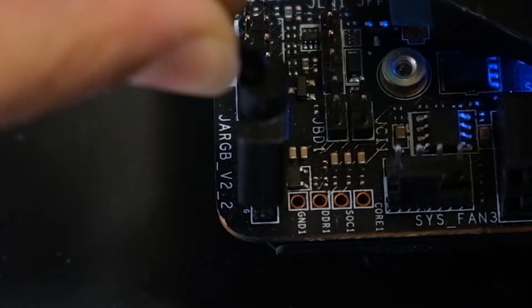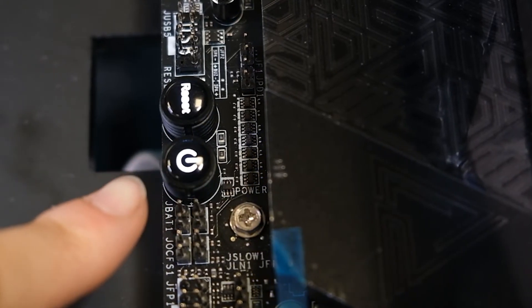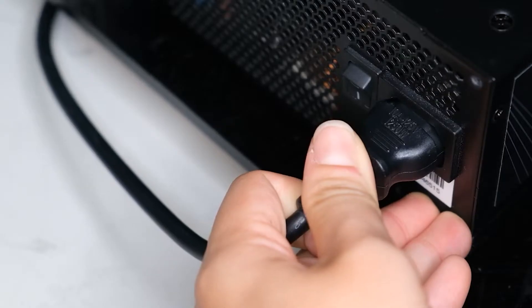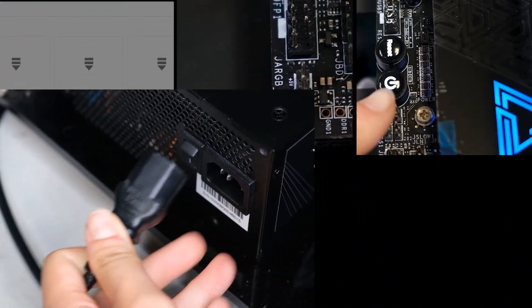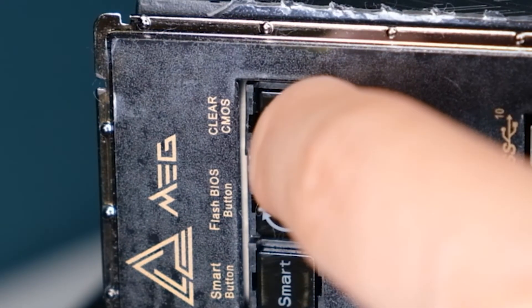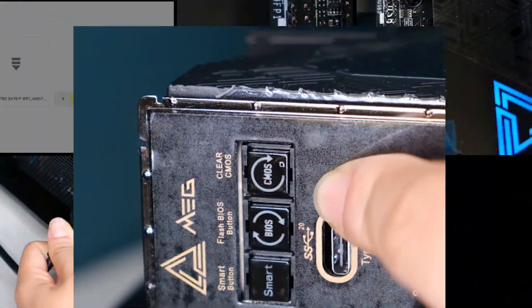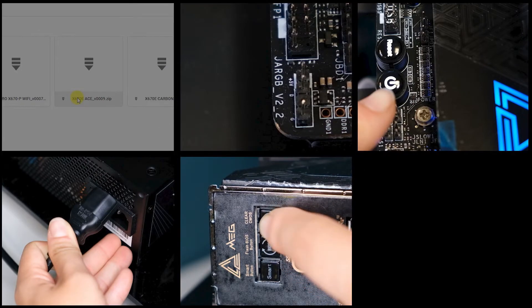Unplug the ARGB devices from the mainboard's headers. Power off the PC. Disconnect the power cord. Press the clear CMOS button or short the JBAT header.